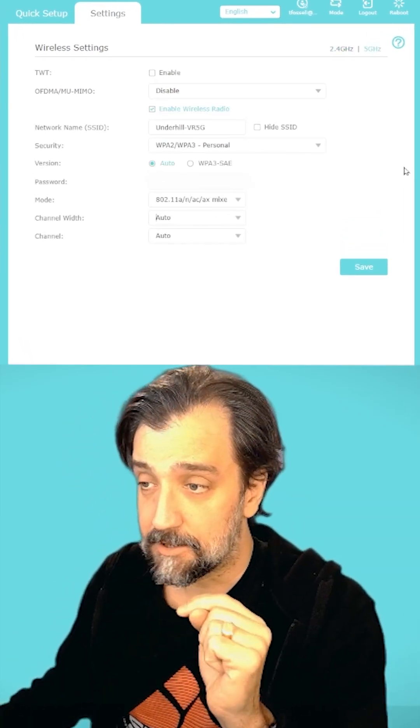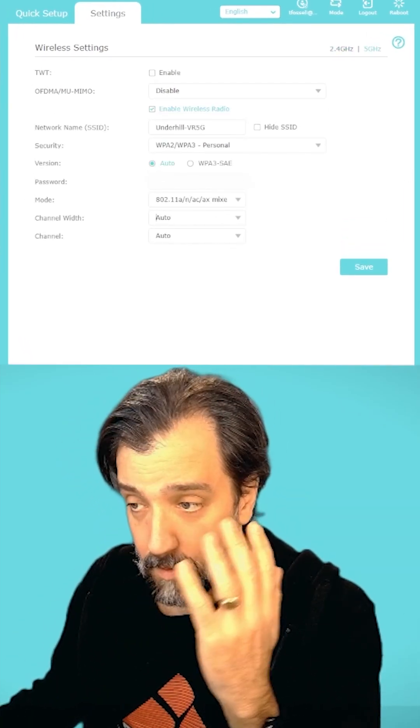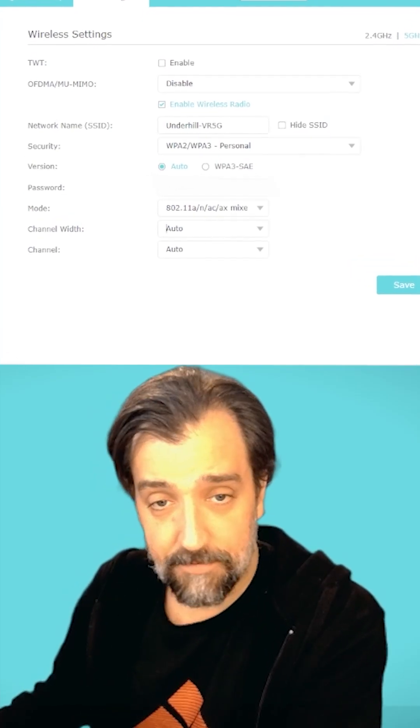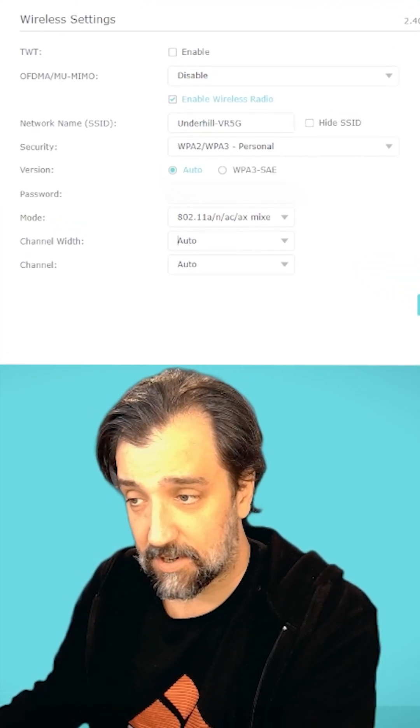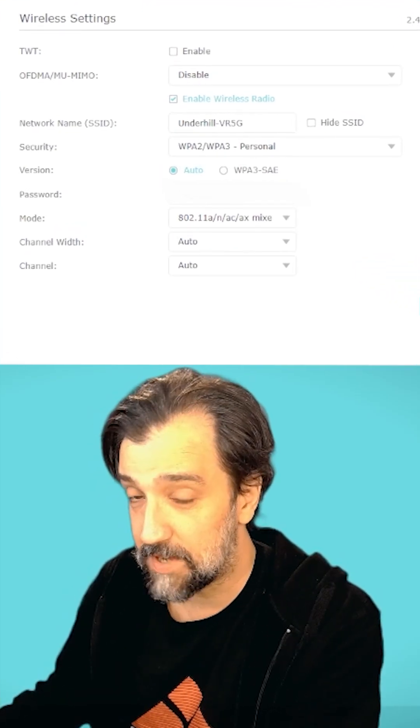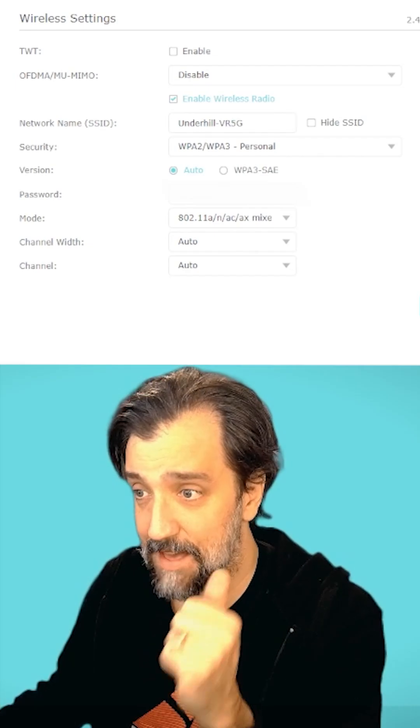Look at all the different options that you suddenly have available here that you don't have in the app.